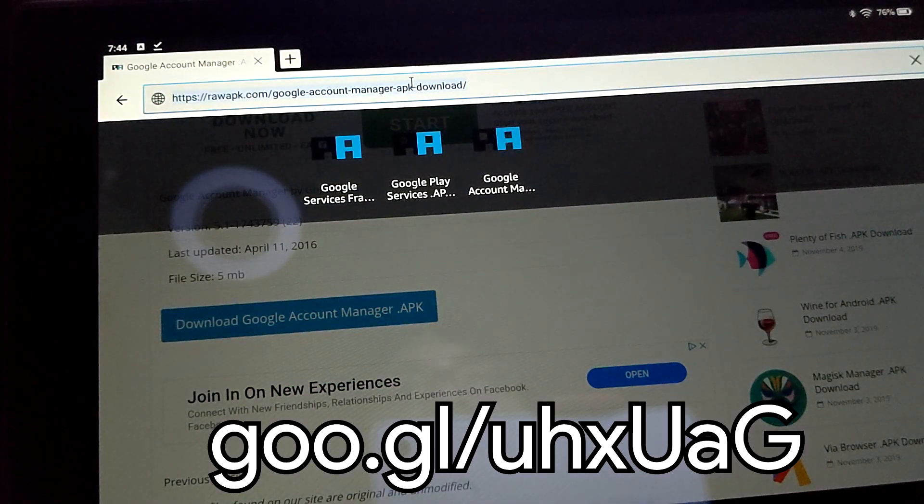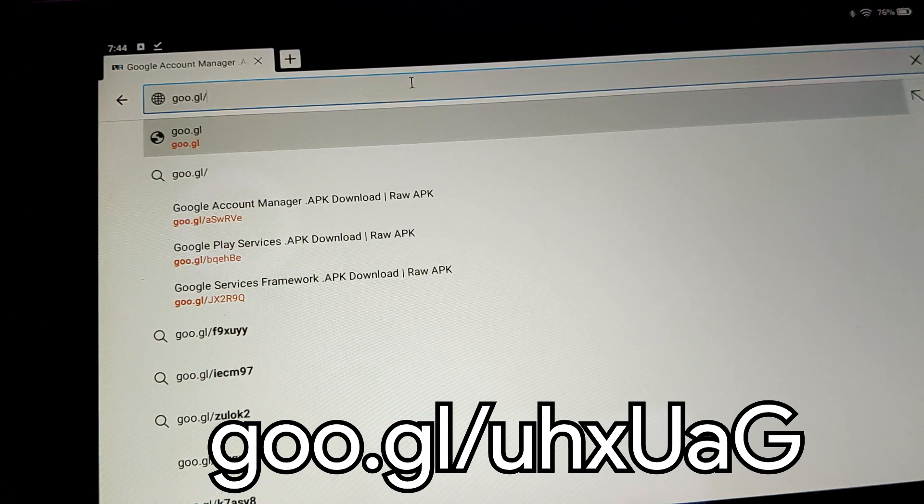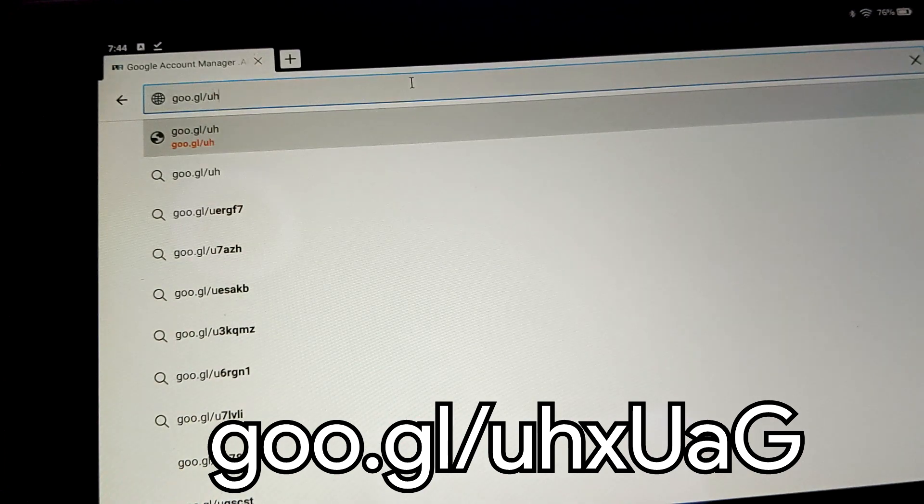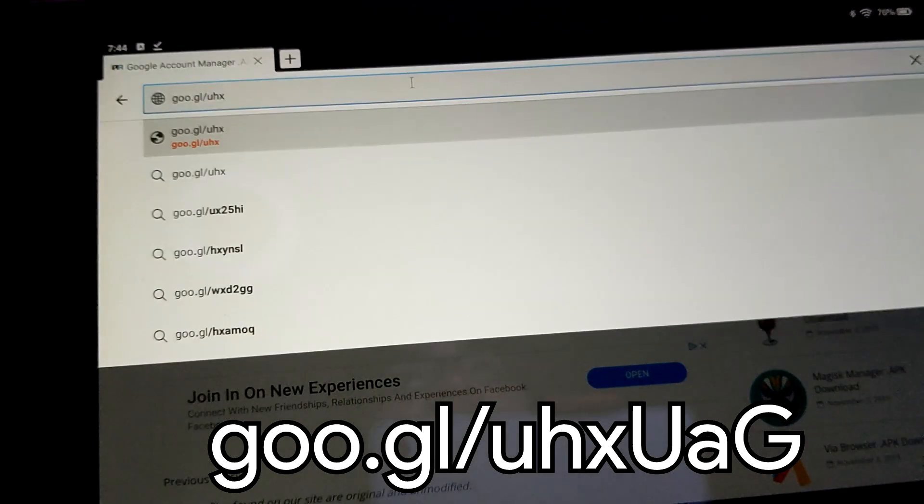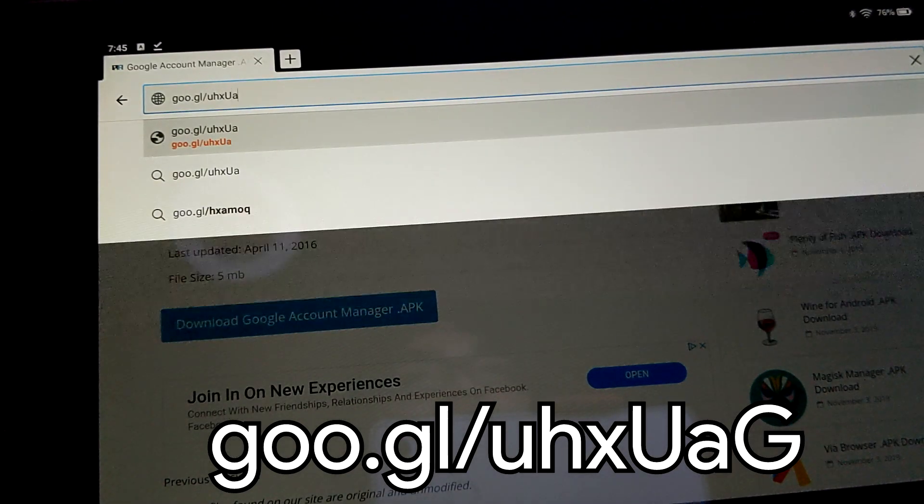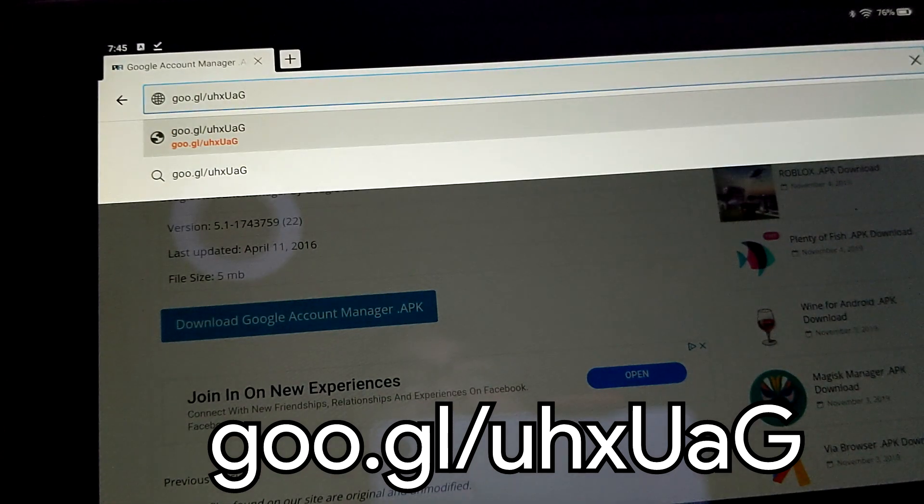Final step, the Google Play Store itself. G-O-O dot G-L slash lowercase U, lowercase H, lowercase X, uppercase U, lowercase A, uppercase G. Hit Enter.